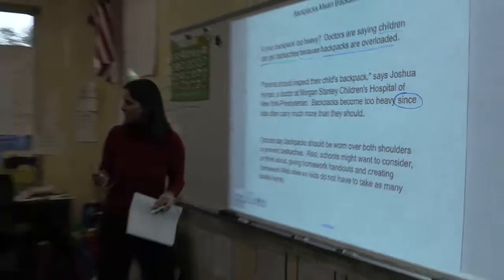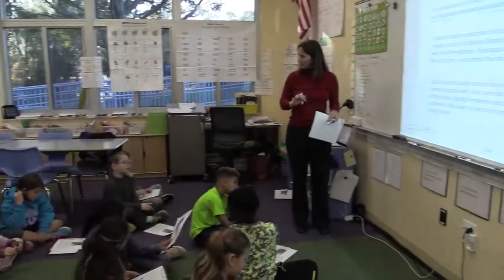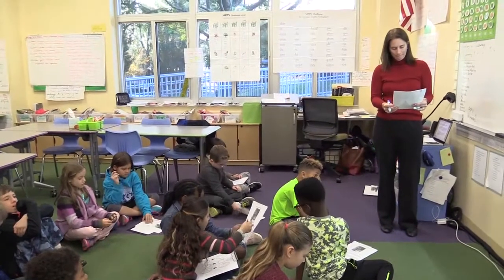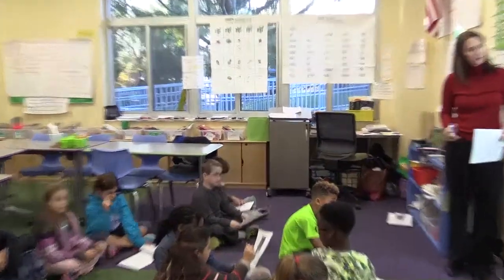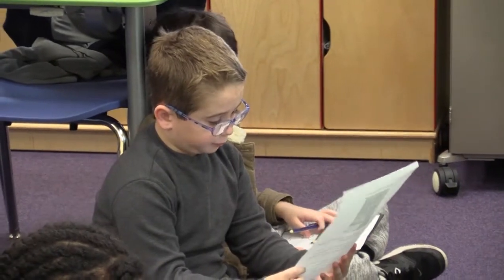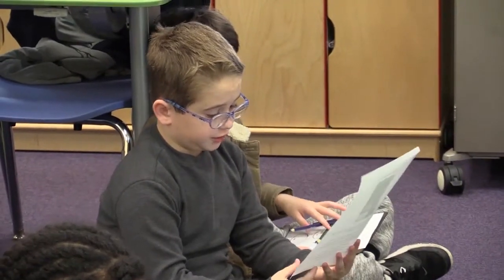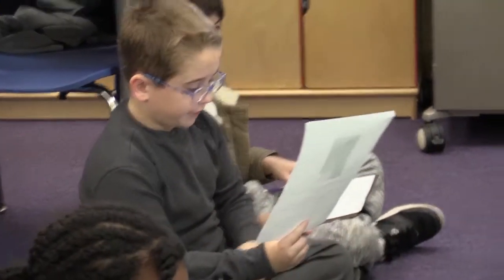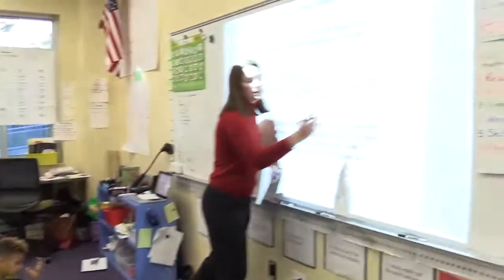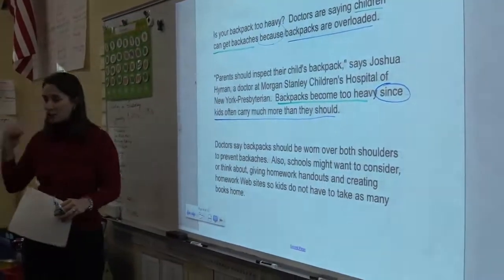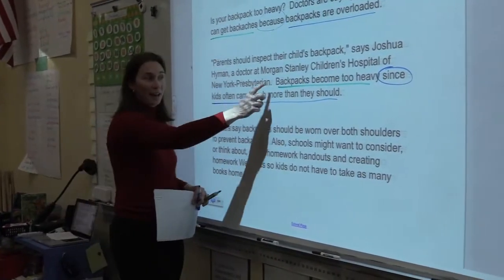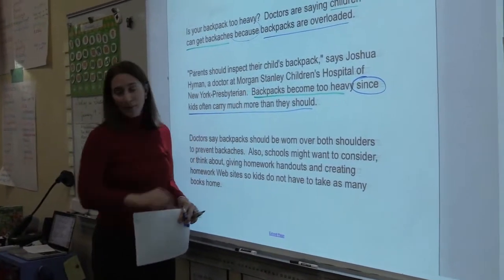Connor, do you feel comfortable sharing the cause and effect? The cause is kids often carry more than they should, and the effect is backpacks become too heavy. Exactly. That makes sense — teachers are asking kids to put more and more things in their backpacks, and that is what makes the backpacks too heavy.